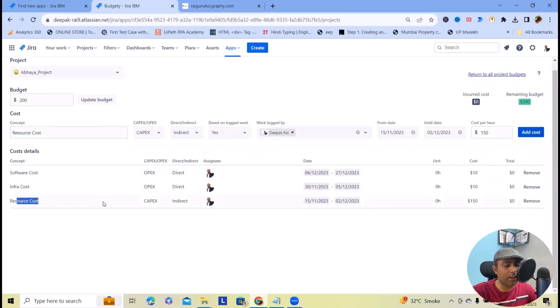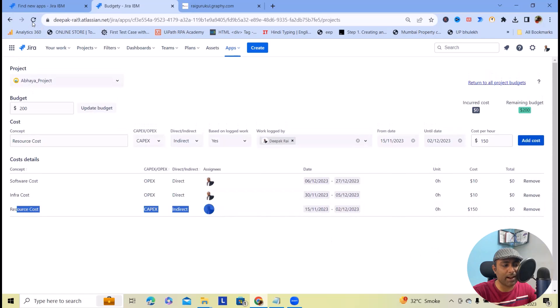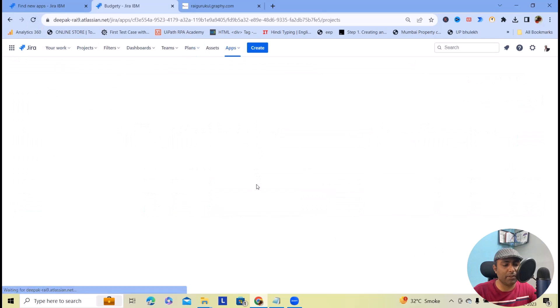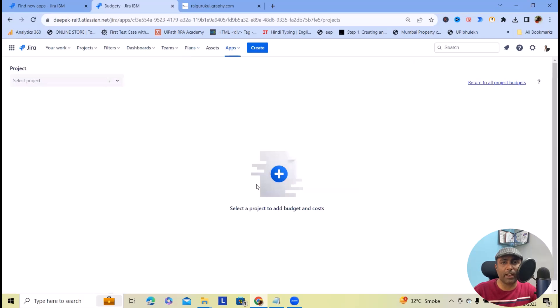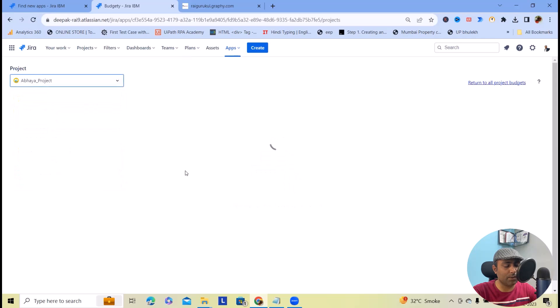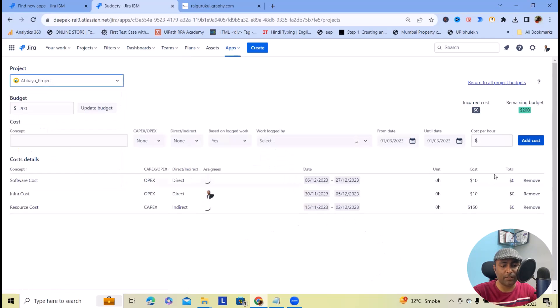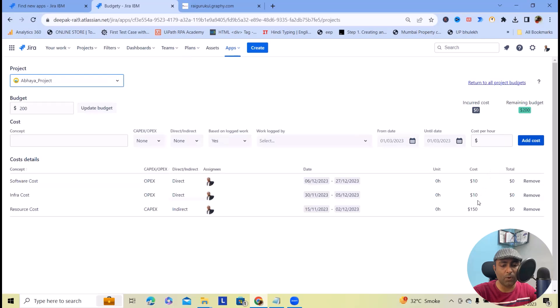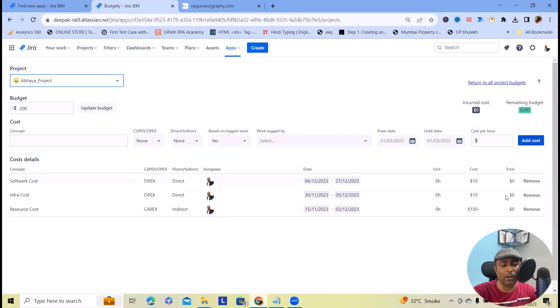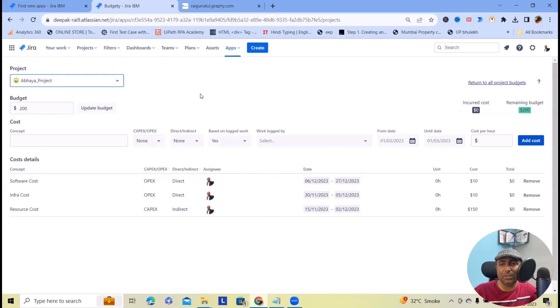This resource cost has been added successfully. Let me refresh this page and you will see the results. We have added the respective costs. Once we utilize them, we will get the total remaining budget, how much we have incurred, and the total we have used. This is how we can add budgeting to any project.